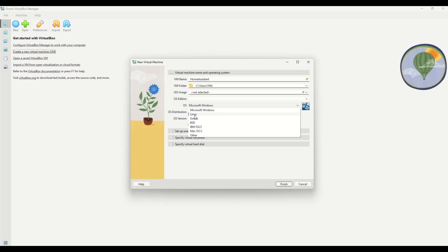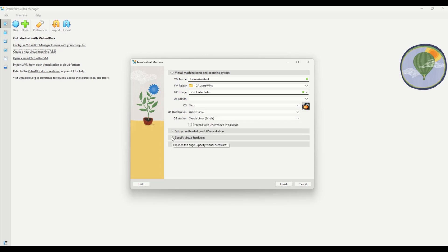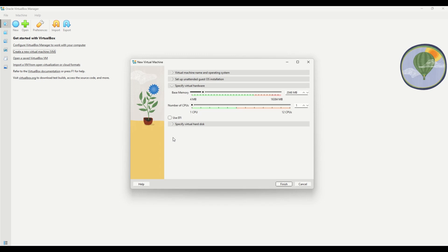For the operating system, select Linux for both the type and version. Next, go to Specify Virtual Hardware and make sure to enable EFI.